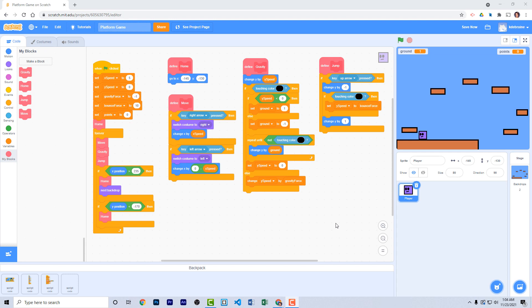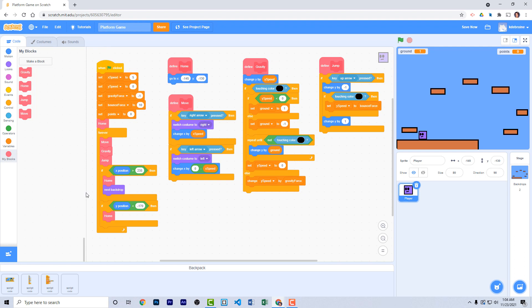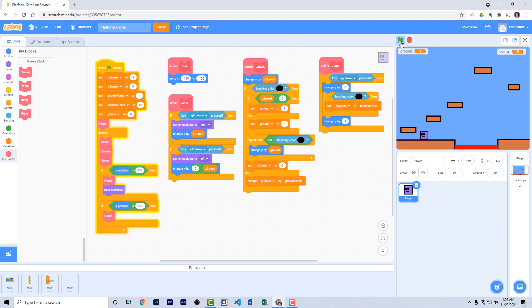That's it for the first video in this two-part series. We've created our player sprite with a main green flag function as the game engine, and four custom functions: home, move, gravity, and jump. These allow the character to move right and left, jump, return to home when falling off, and advance to the next backdrop when reaching the far right. In the next video, we'll add lava detection to end the game and gold coins to earn points. Thanks for watching — see you in the next video.